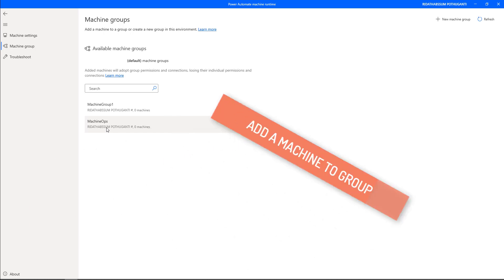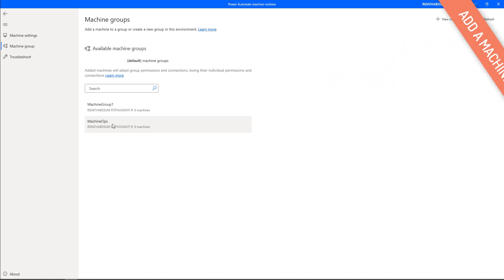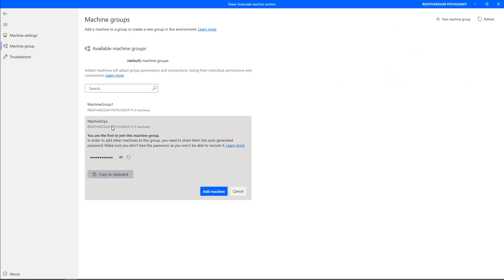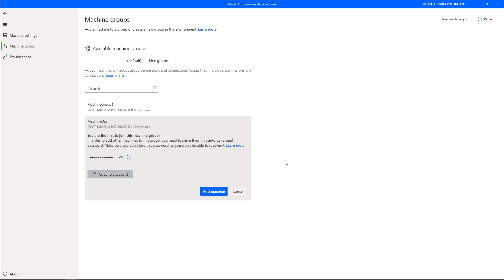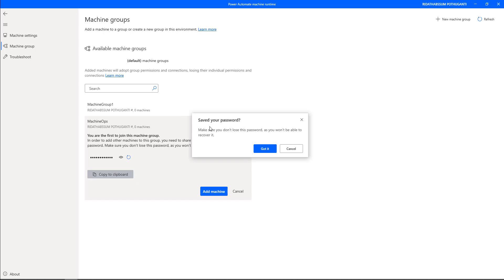As the second concept, I'll show you how to add a machine to a particular group. I want to add a machine to the 'Machine Ops' group. Since I'm joining this group for the first time, I need to copy the password using 'Copy to Clipboard' and save it somewhere. Then I'll click the 'Add Machine' option. Note that connections are managed at the group level — all current connections targeting a machine group will break when you join this group.